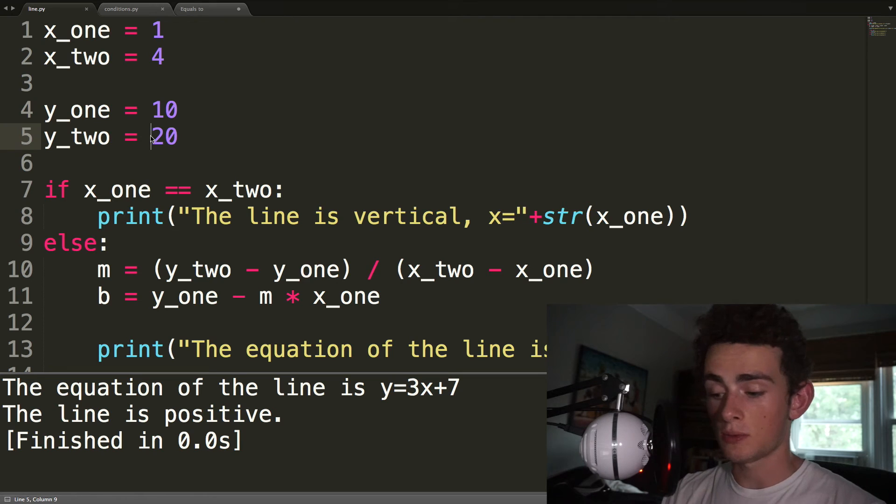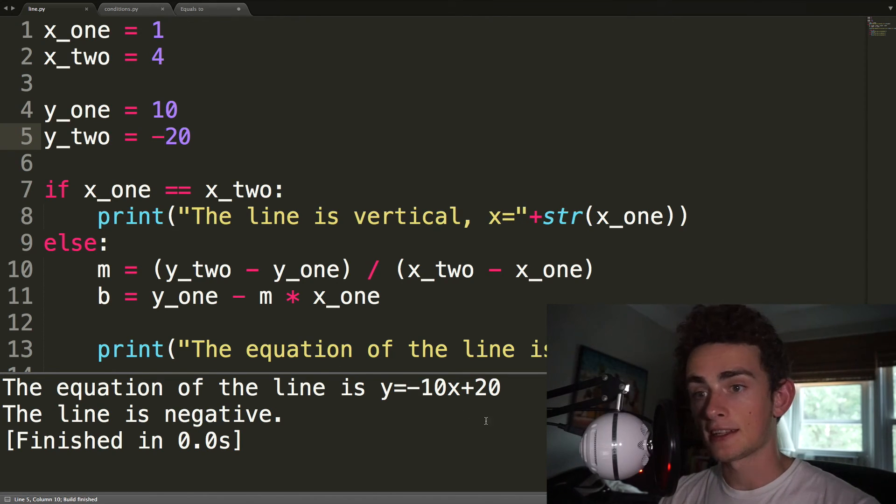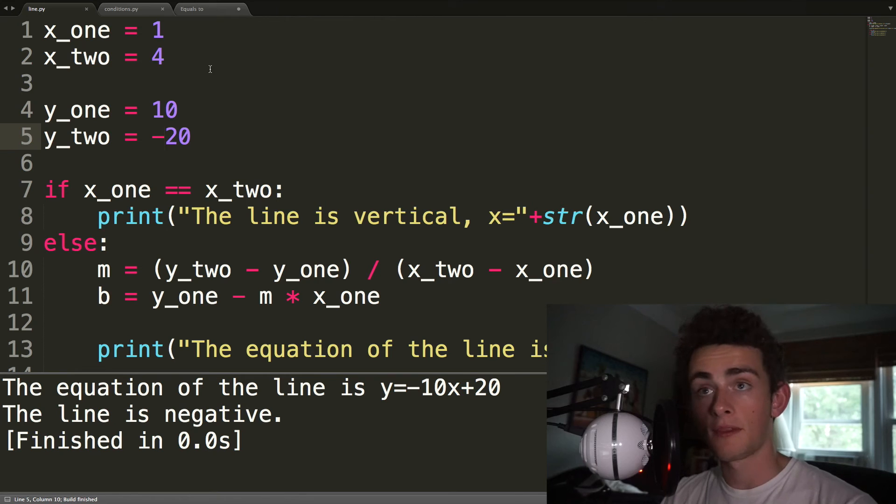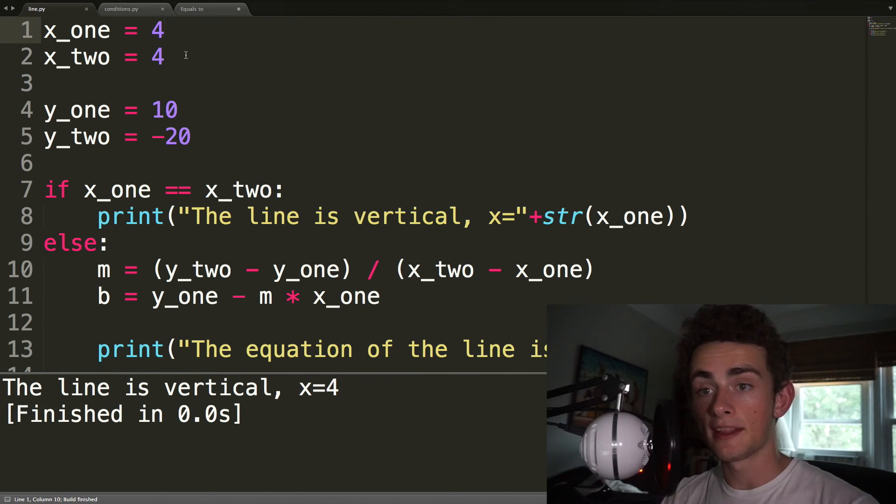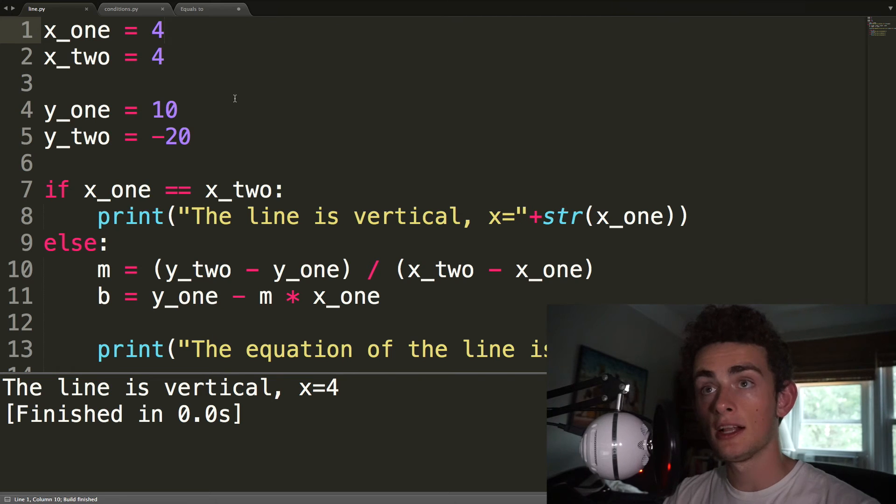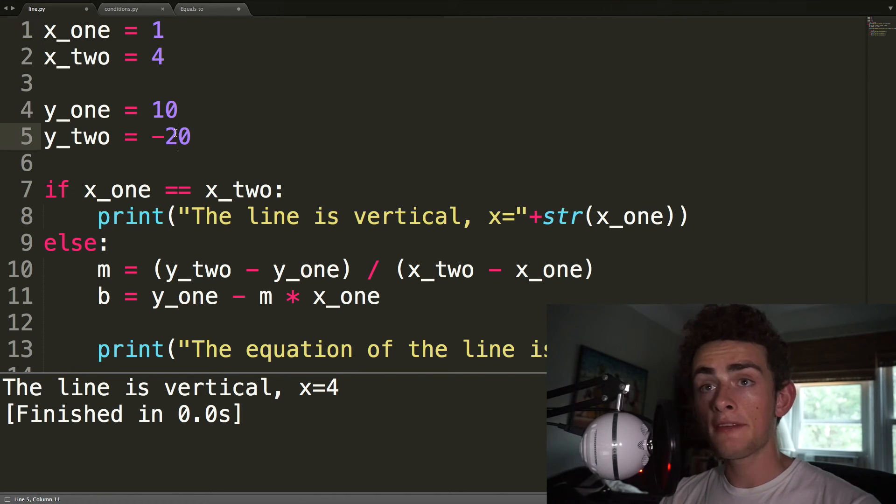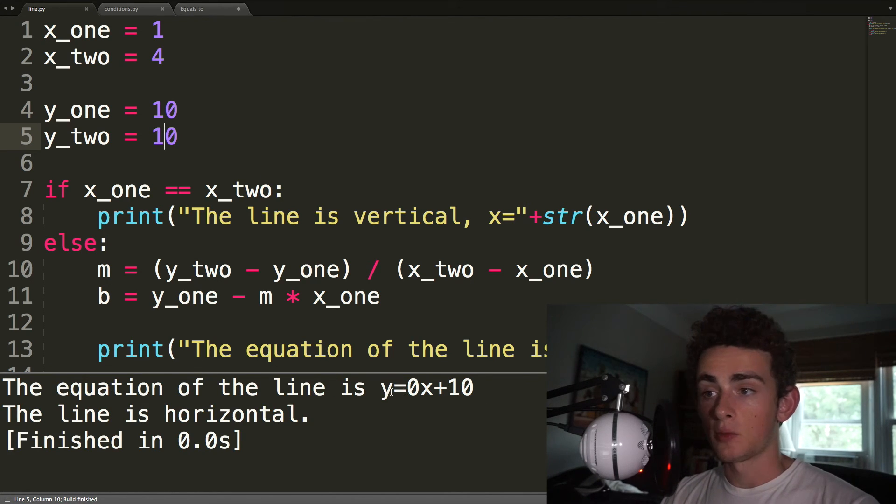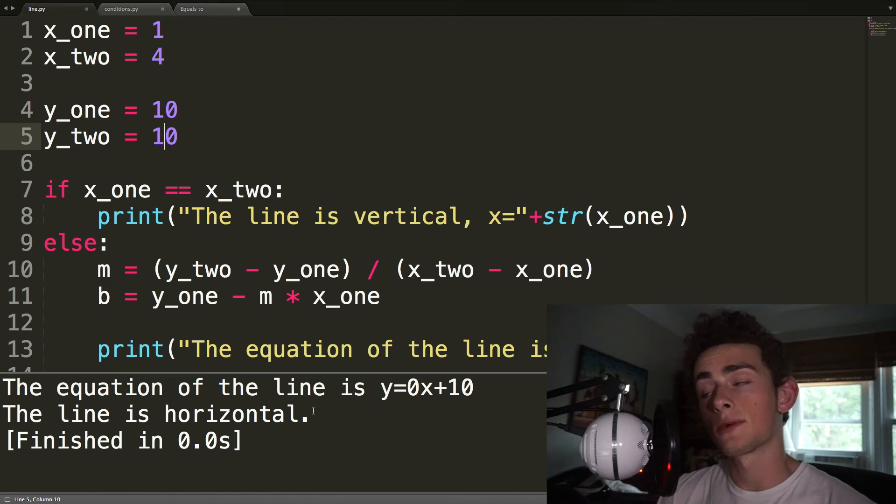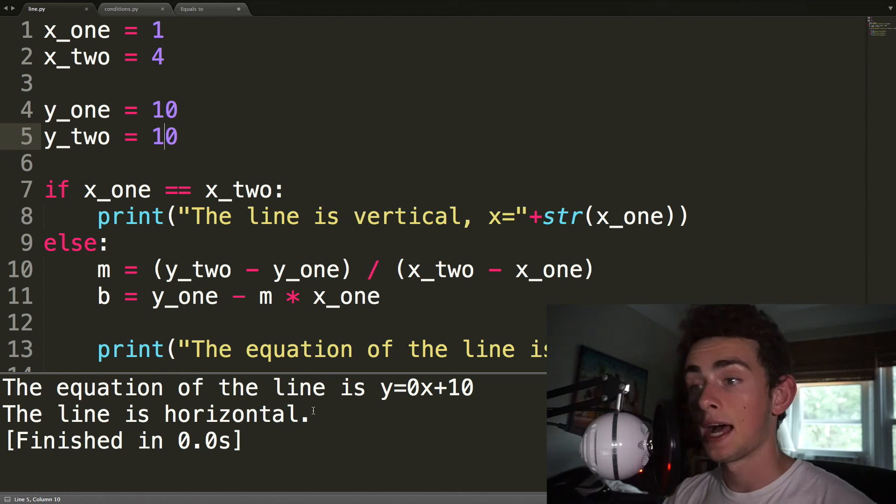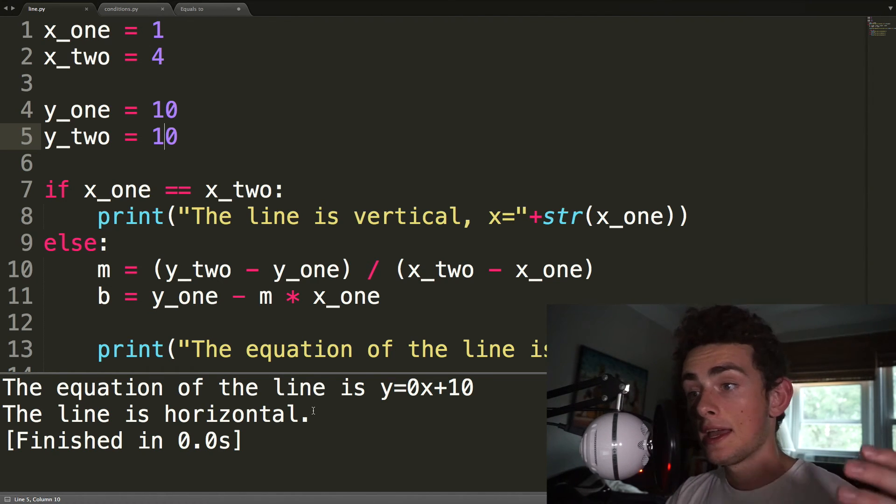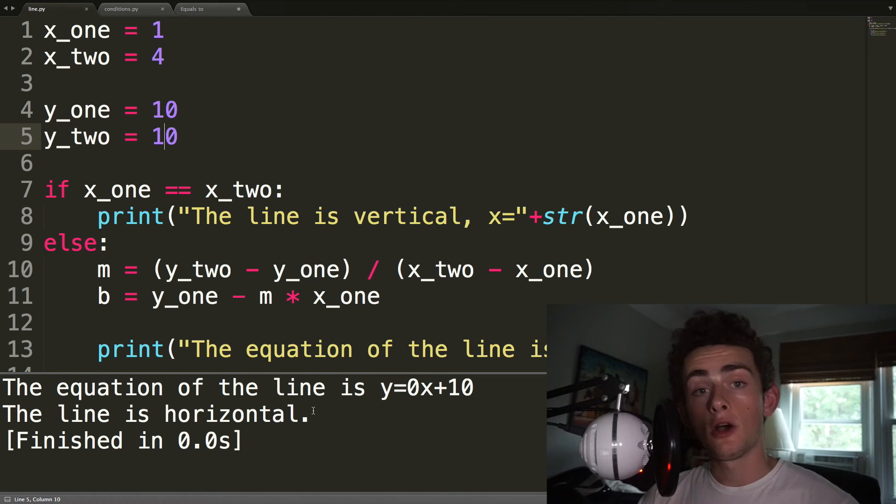If we change this y2 to be negative 20, then we get negative 10x plus 20. The line is negative. True. If we change the two x values to be the same, it gives us the line is vertical, x equals 4. Excellent. And then if we change the two y values, then it says the equation of the line is y equals 0x plus 10. The line is horizontal. And this is all true. So all of the cases work. And yeah, so hopefully that makes sense.